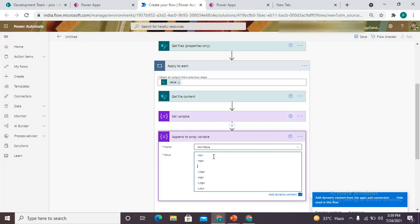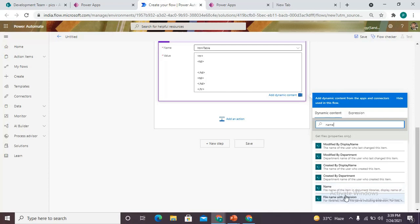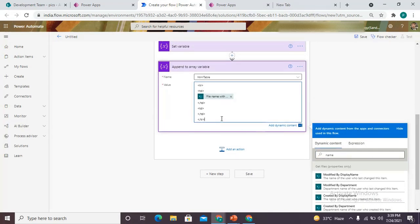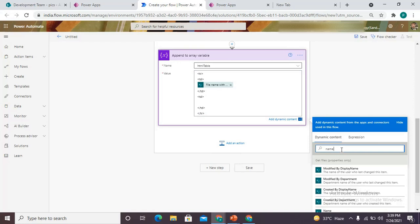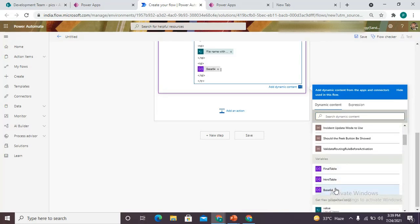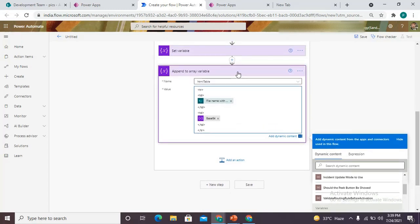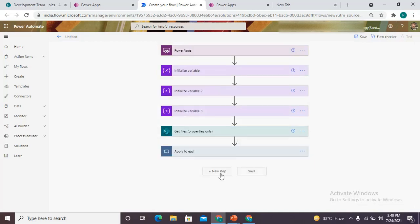In the first 'td' I'm just passing the name with extension, so it will pass the complete filename including extension. In the second 'td' I'm going to pass the variable that is storing the base64 conversion of the file. We have stored that in the base64 variable. Since we have used append, it will collect each and every file's base64 value and append it to my array variable.